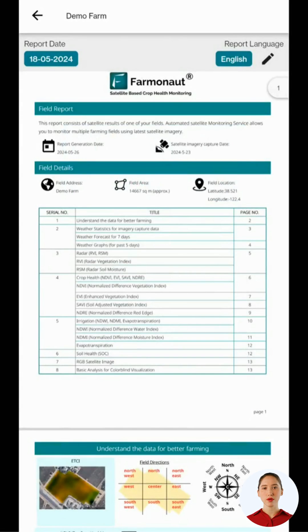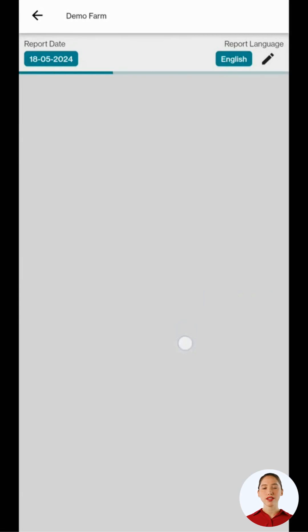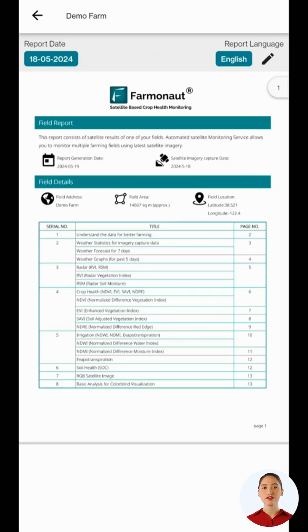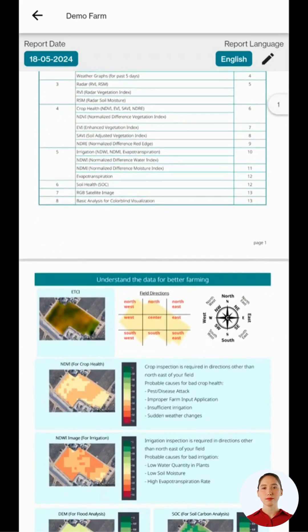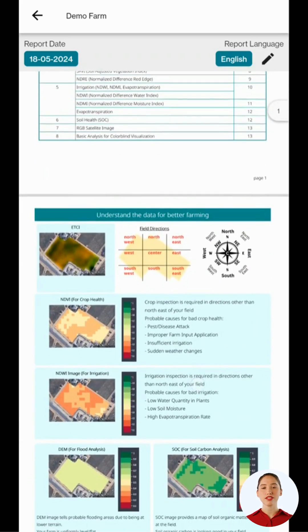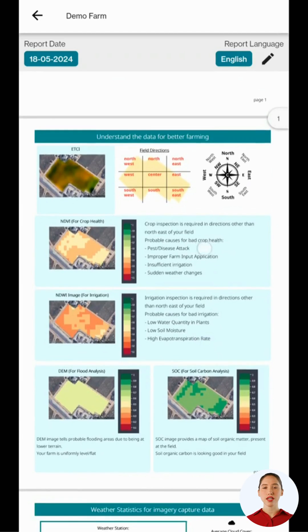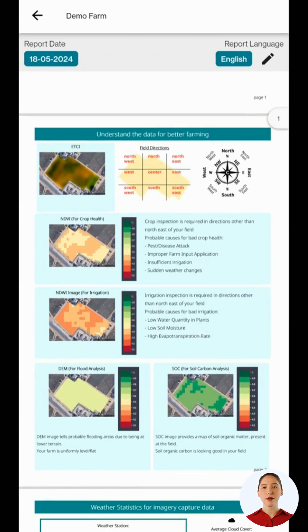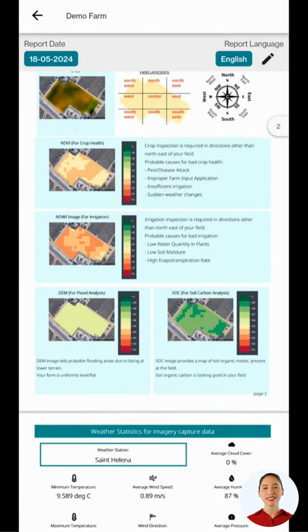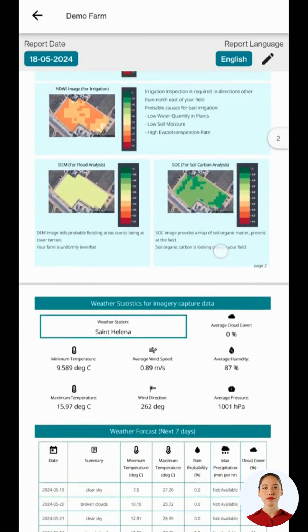This report contains the information about weather and all the vegetative indices to give you actionable insights based on crop health and irrigation. This report also contains the information about what these indices mean and how or when to use them.